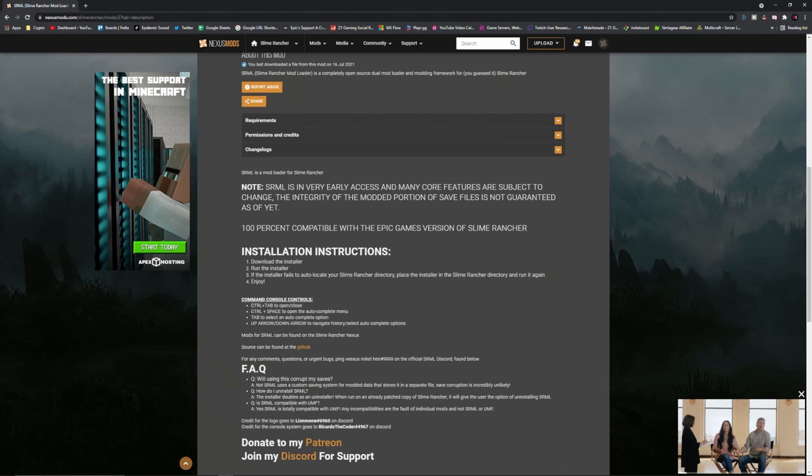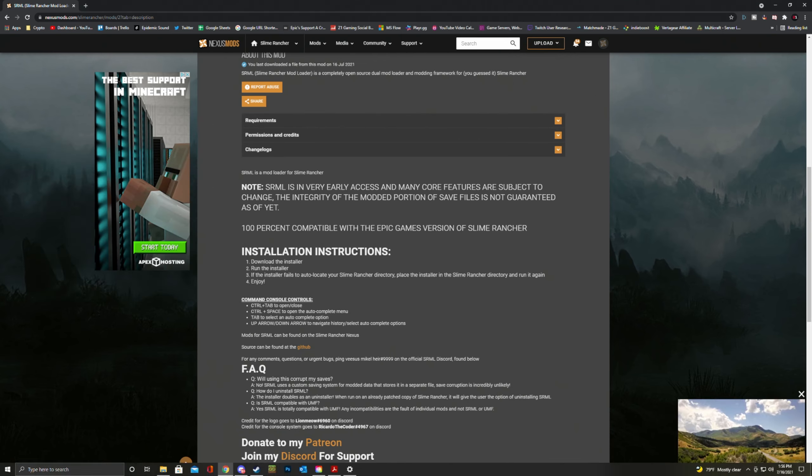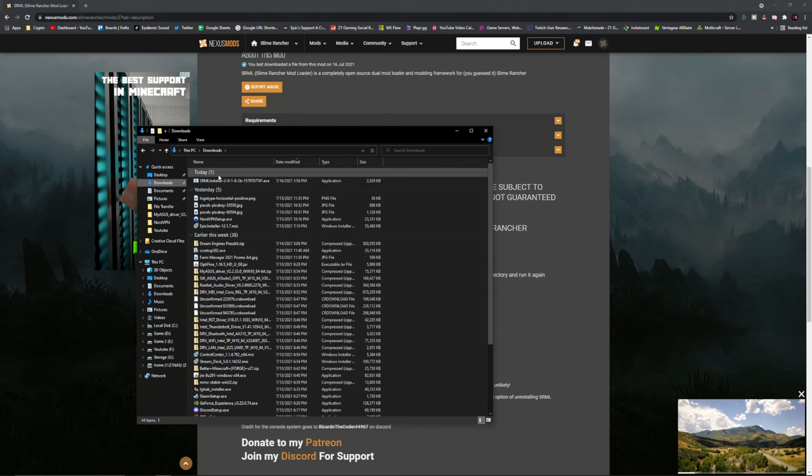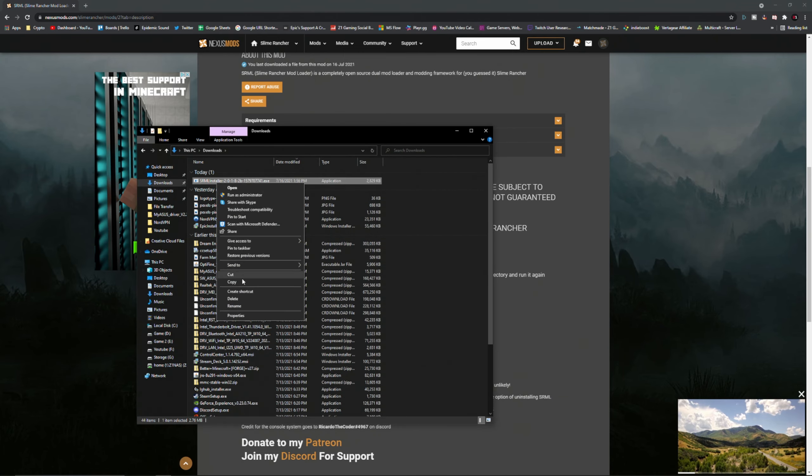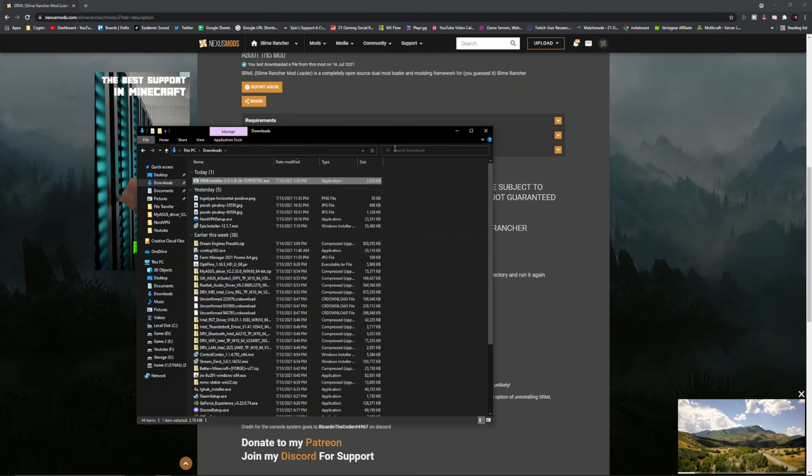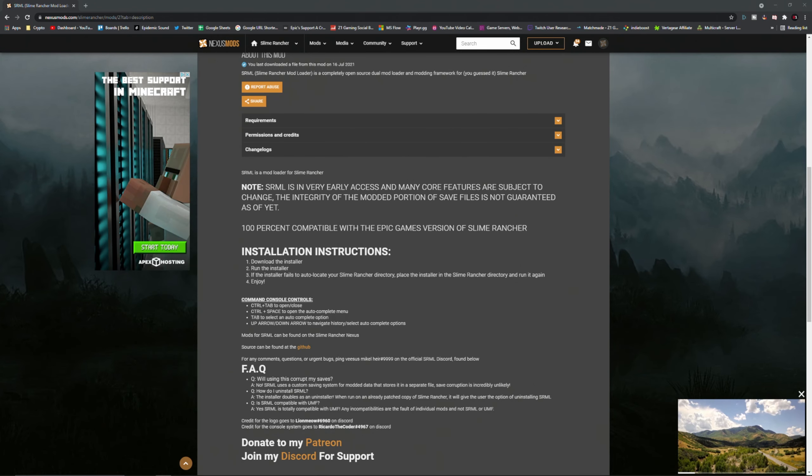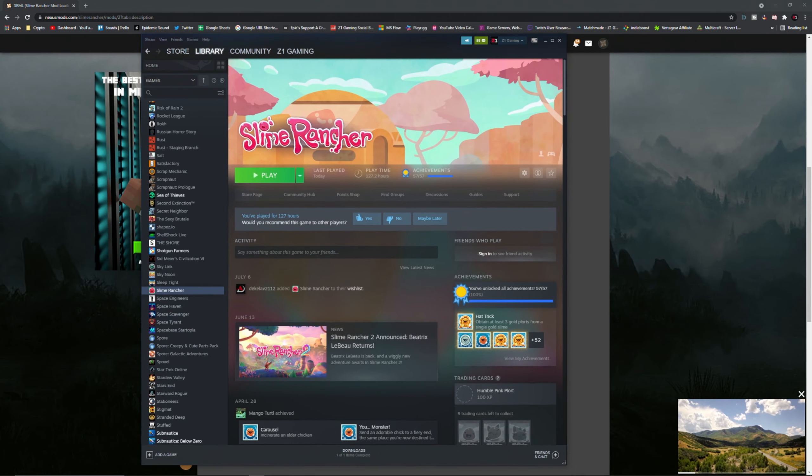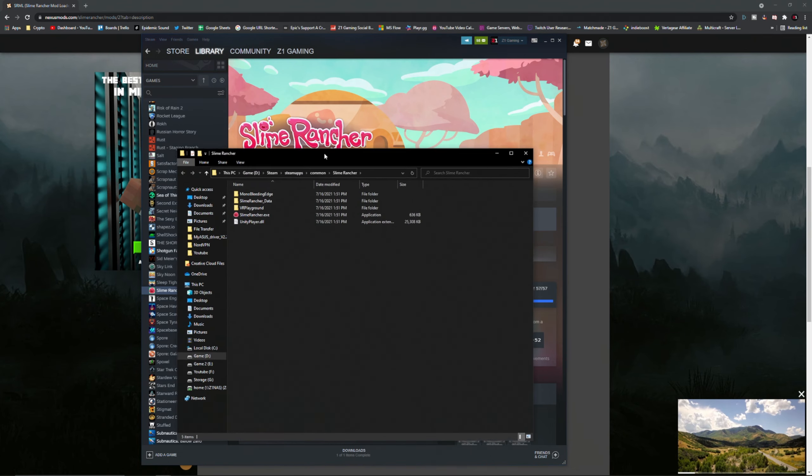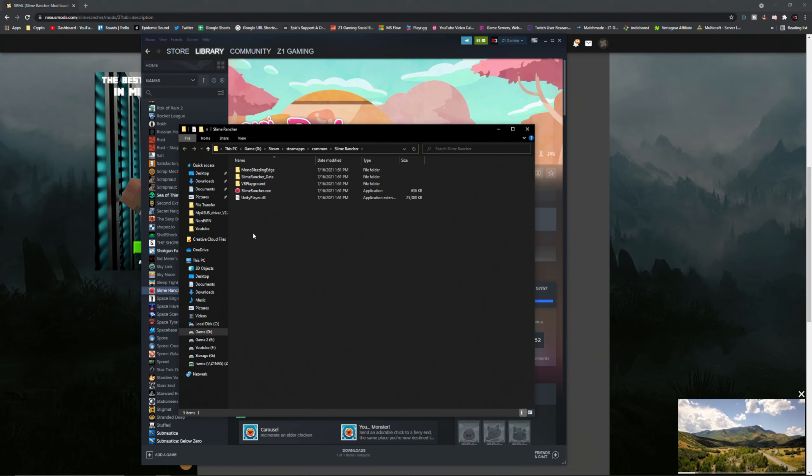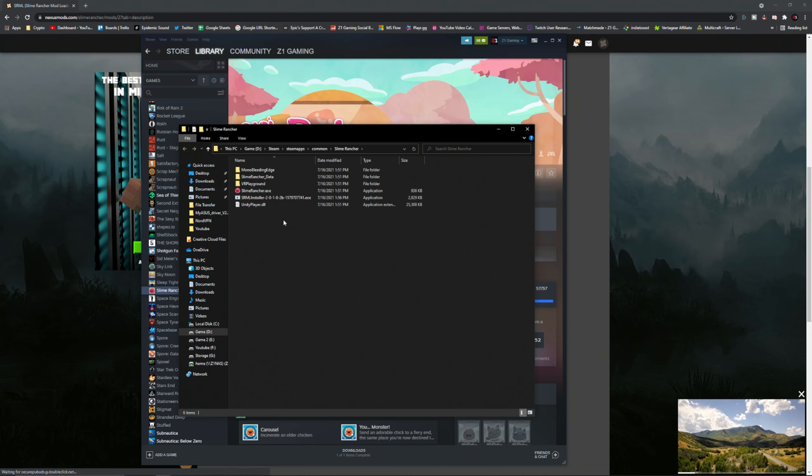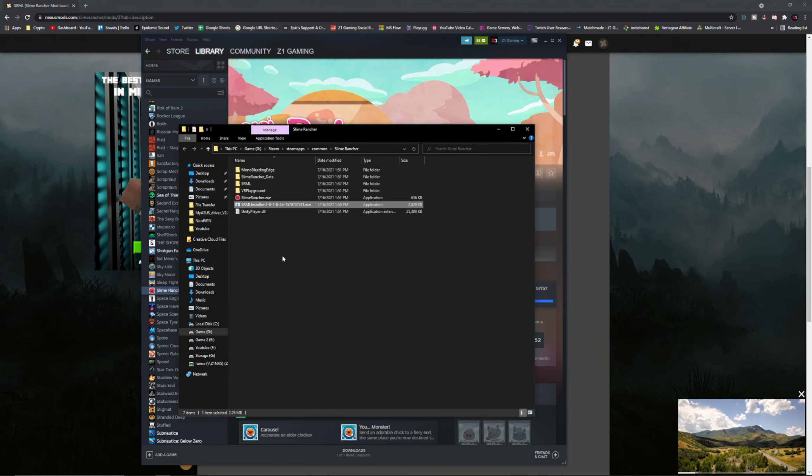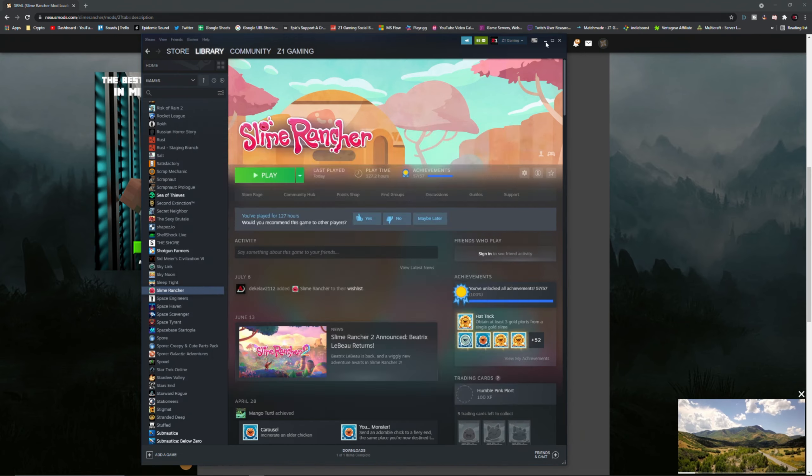This didn't work for me, so I'm going to go to my downloads and I'm going to copy that. Then we're going to bring over Slime Rancher, go to manage, browse local files, and we're going to throw it right in here. Paste. Now I'm going to run it from here. Patching, patching successful, found old, replacing, installation complete. Perfect.